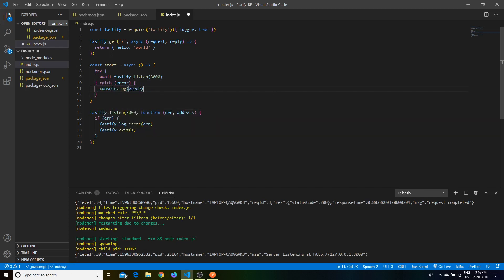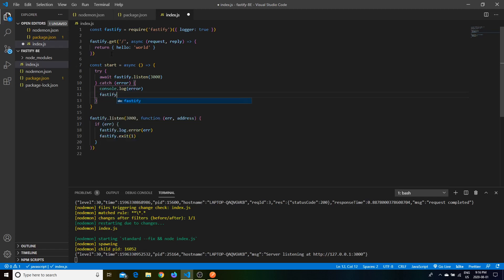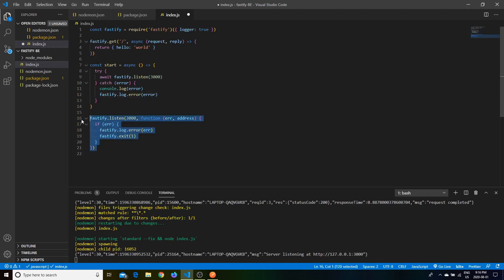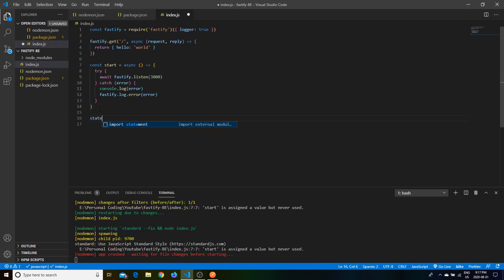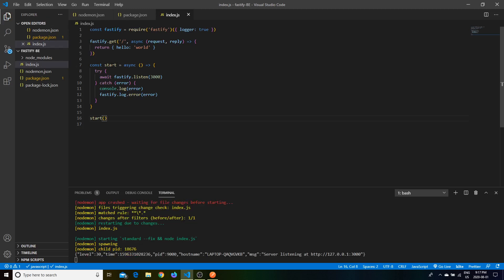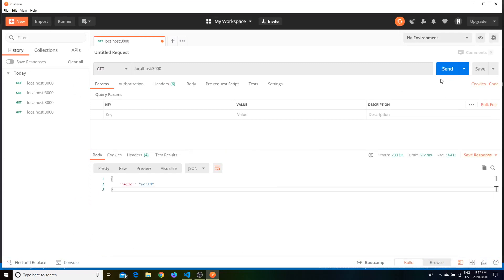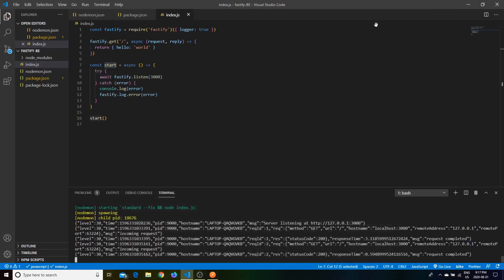In the catch block we can console.log the error and also call 'fastify.log.error'. We don't need the old callback-style start anymore. We invoke the async start function and the server is back up — this time using an ES6 async/await pattern, which is the modern style I'd recommend using with promises.